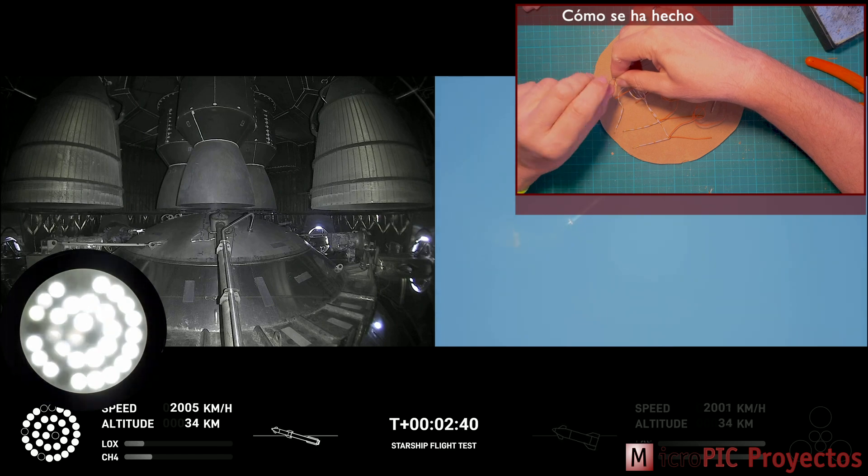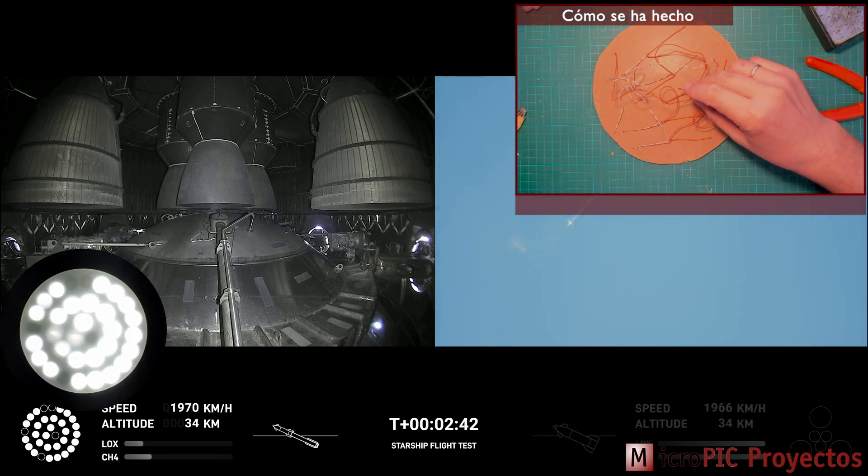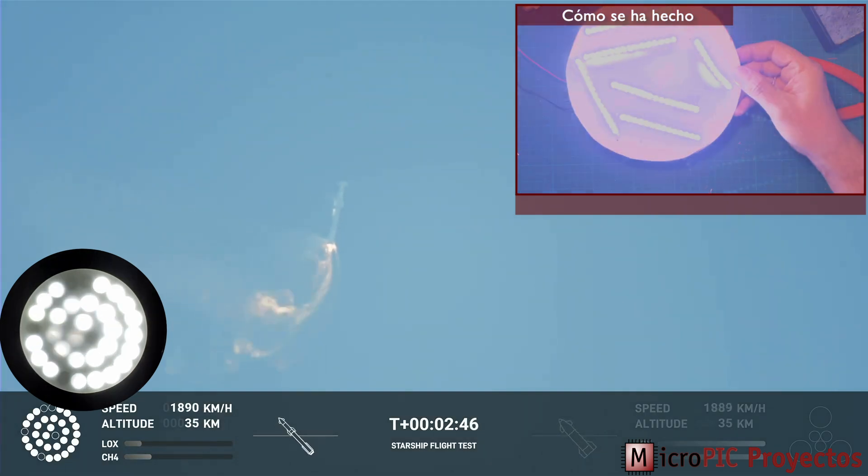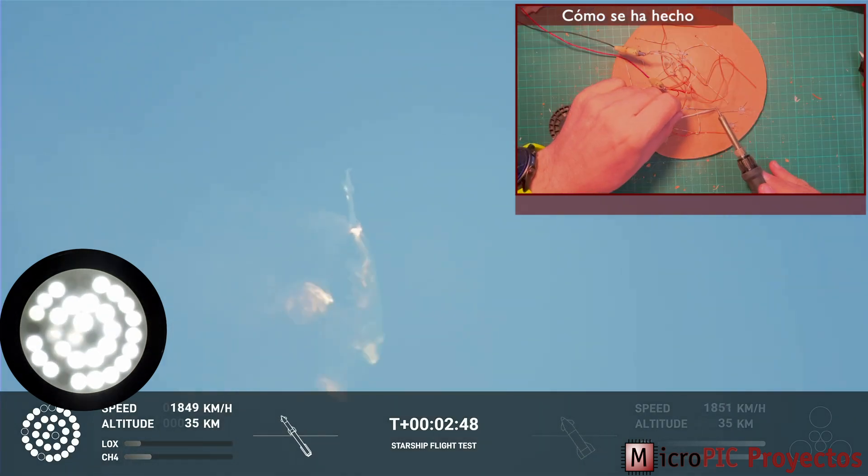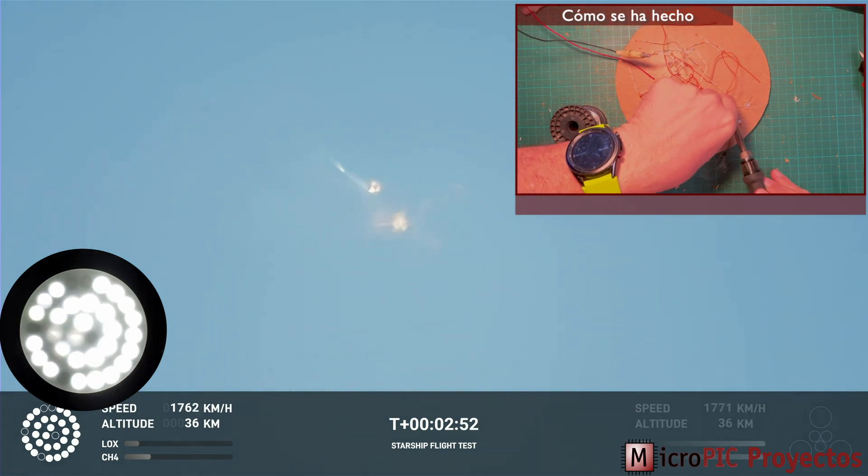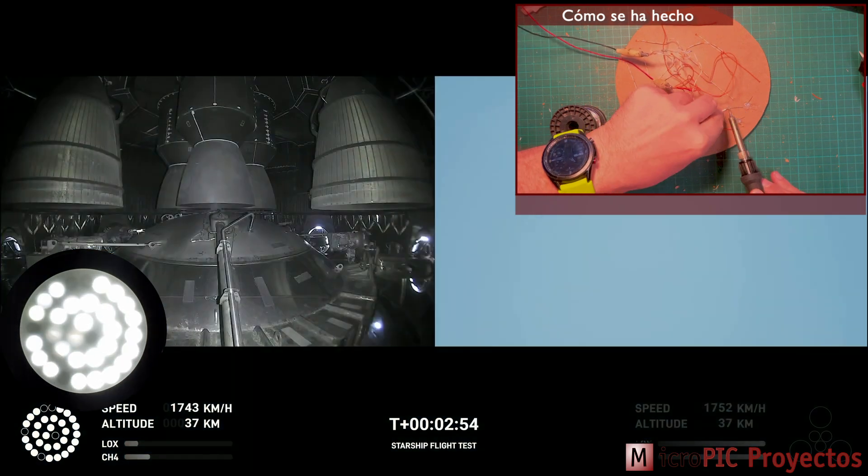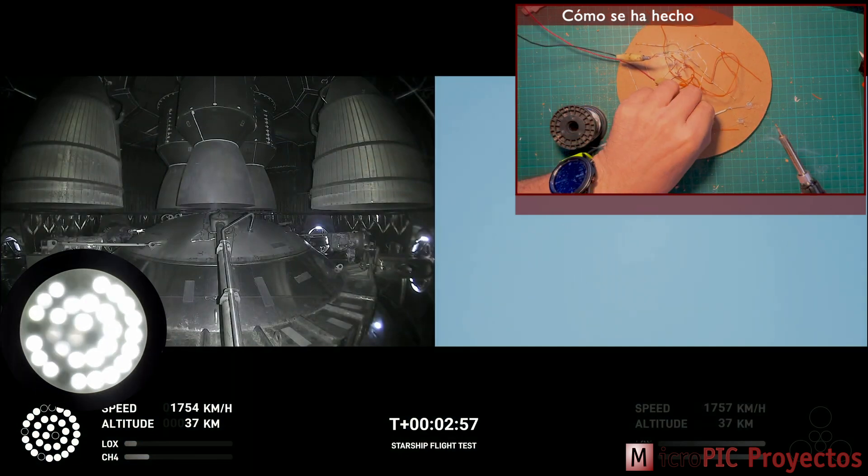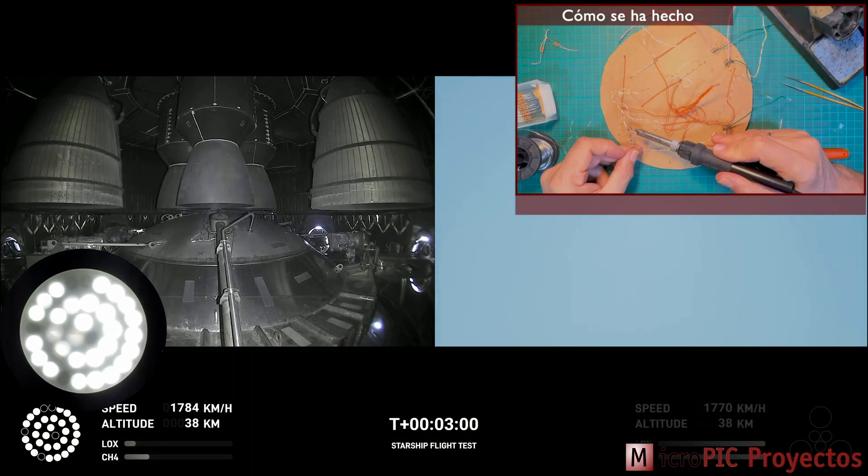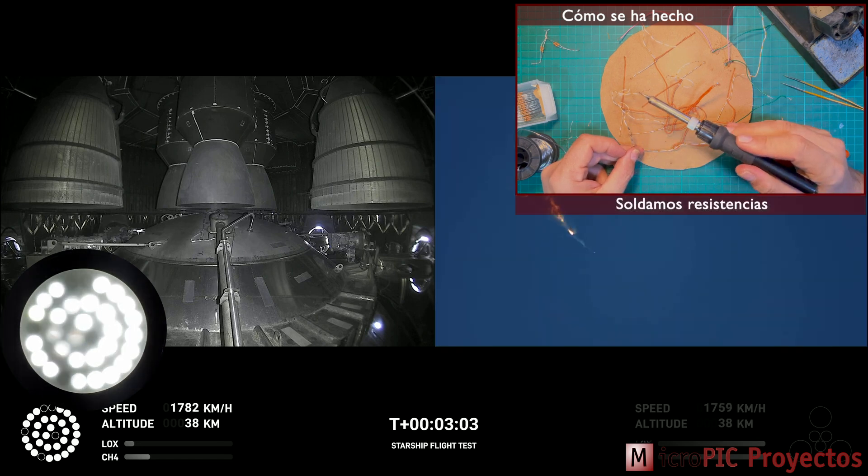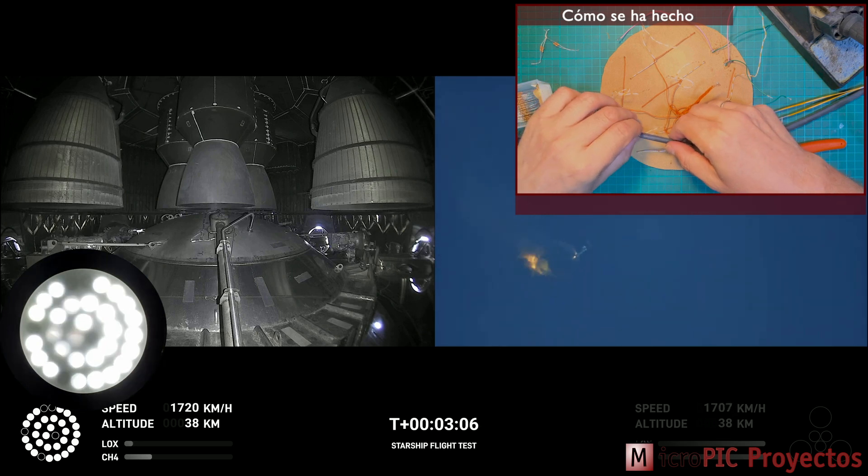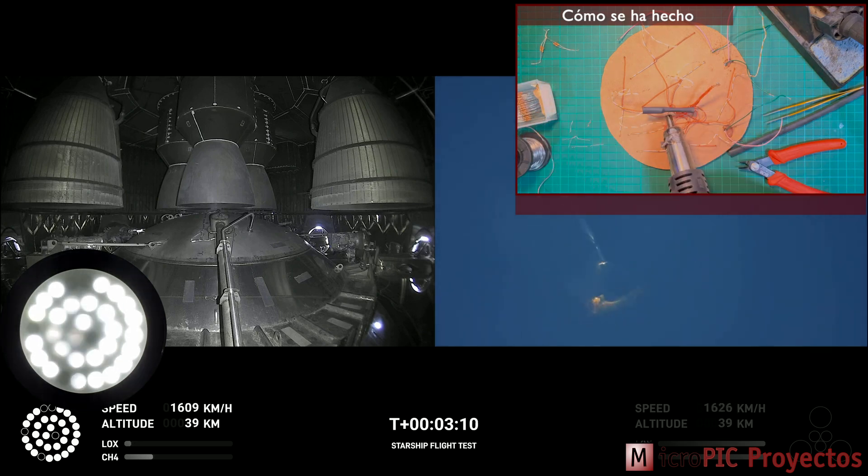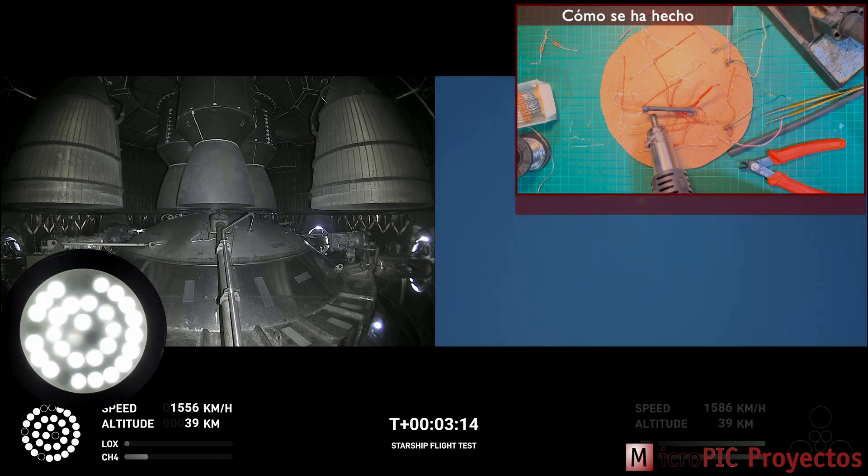Continuing to fly. Two minutes forty seconds. Let's get ready for main engine cutoff. Beginning to flip for stage separation.